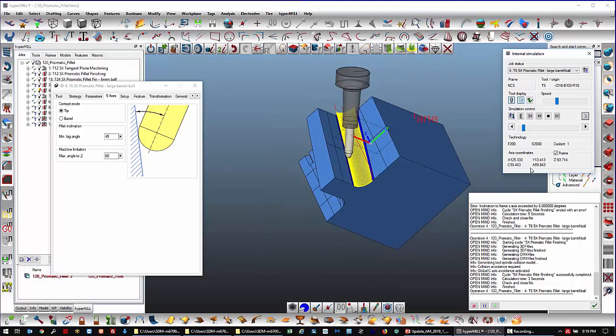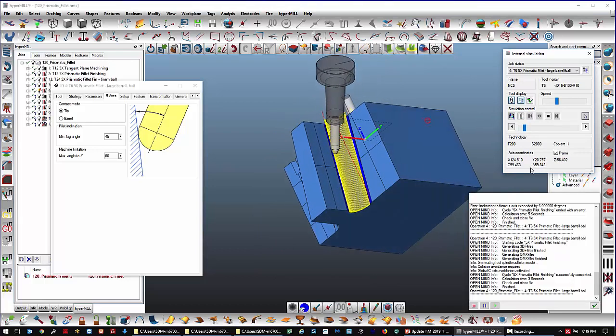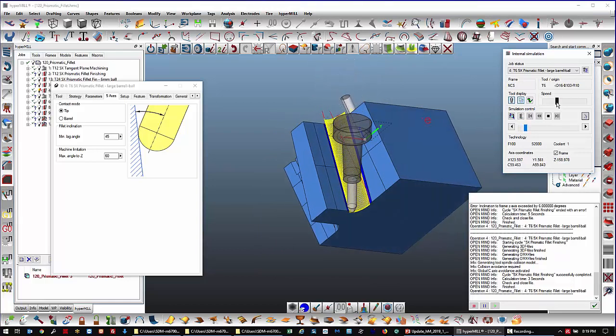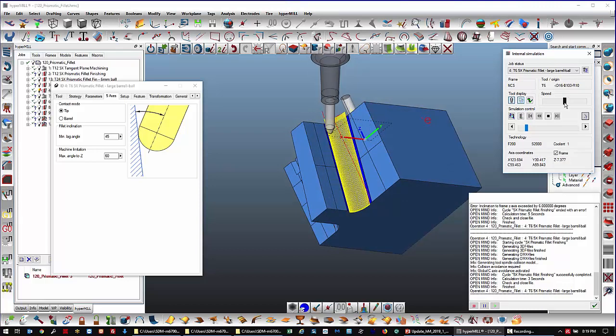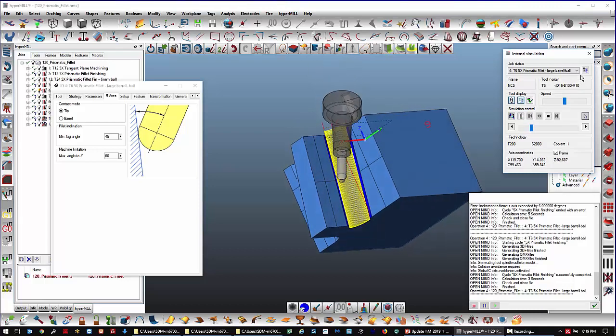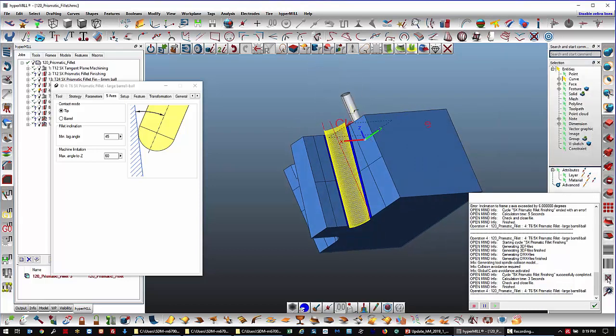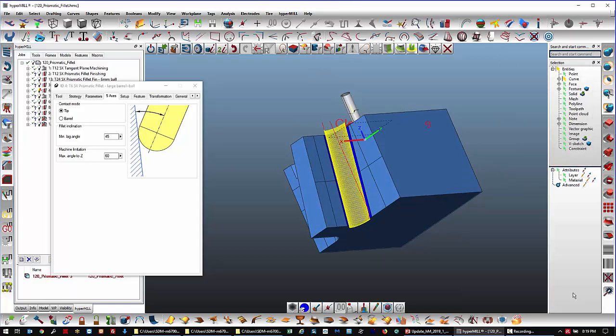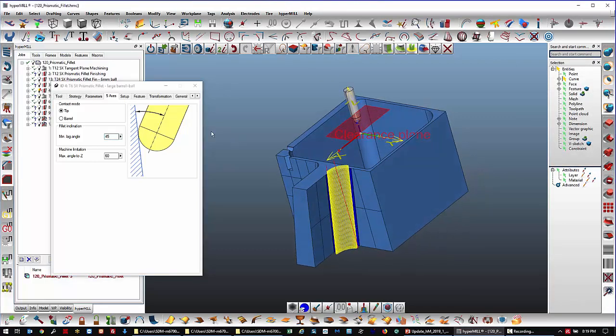Okay, so basically, you know, not long stick out lengths and fairly automatic programming to get those prismatic fillets.